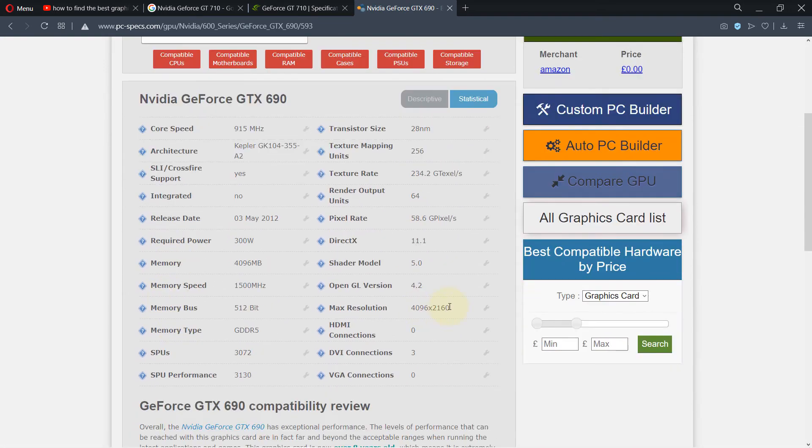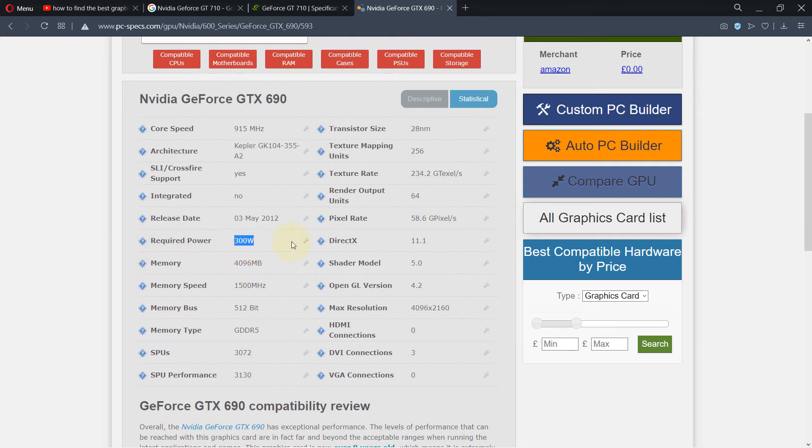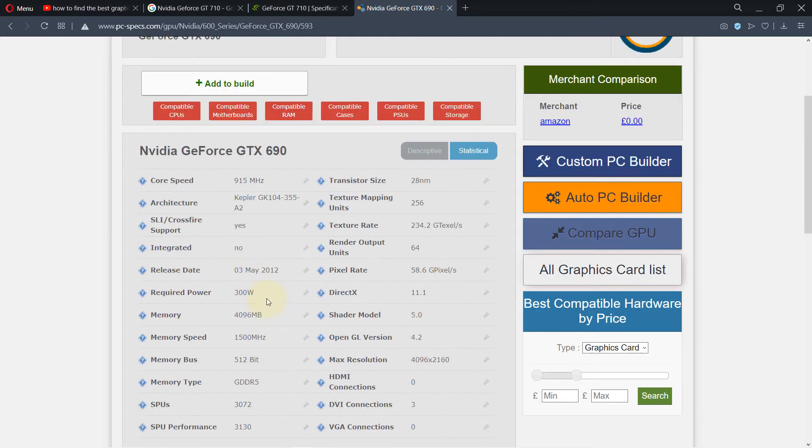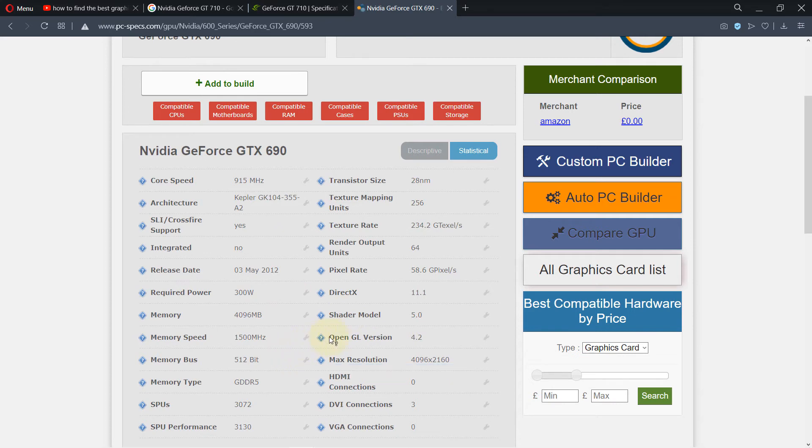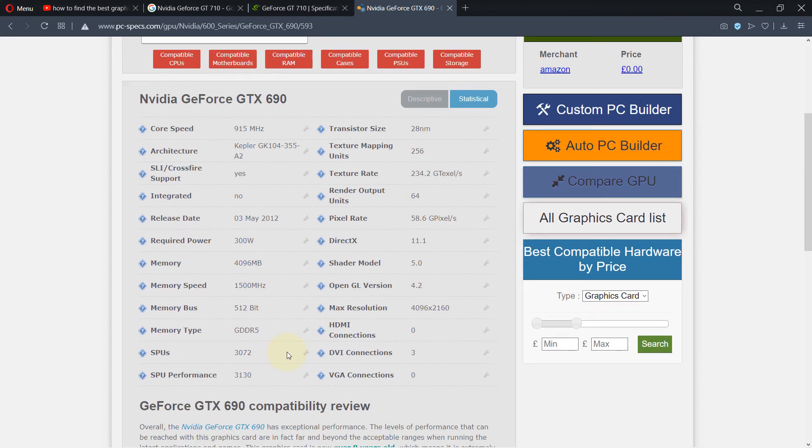It has quite good resolution. Pay attention to your power requirement because if your power unit doesn't supply this much power, then you need to upgrade your power unit as well. The speed is 915 megahertz and has 4GB RAM.